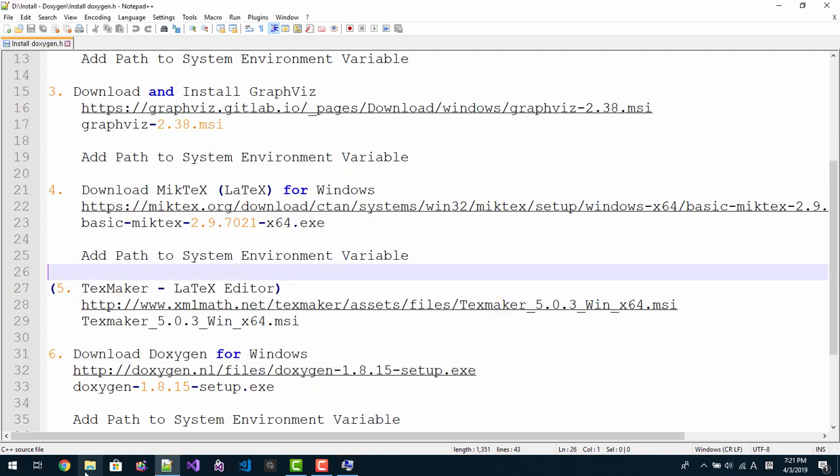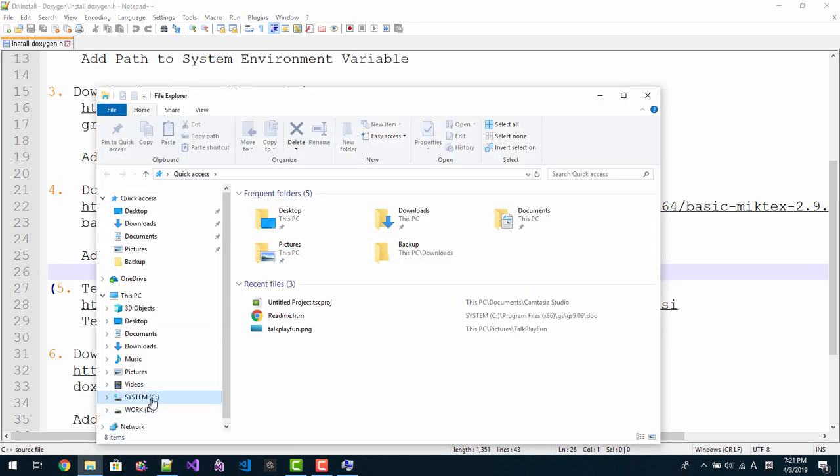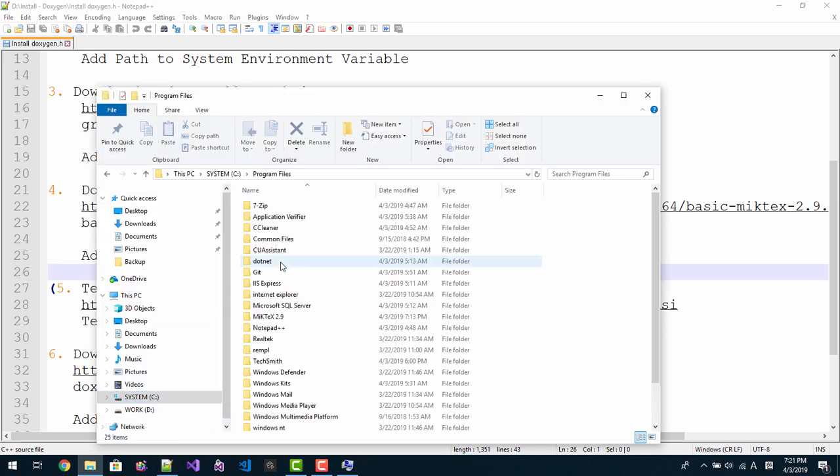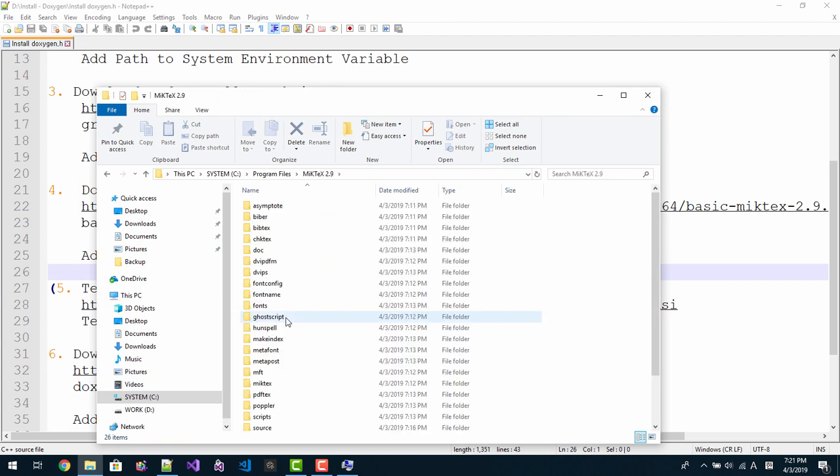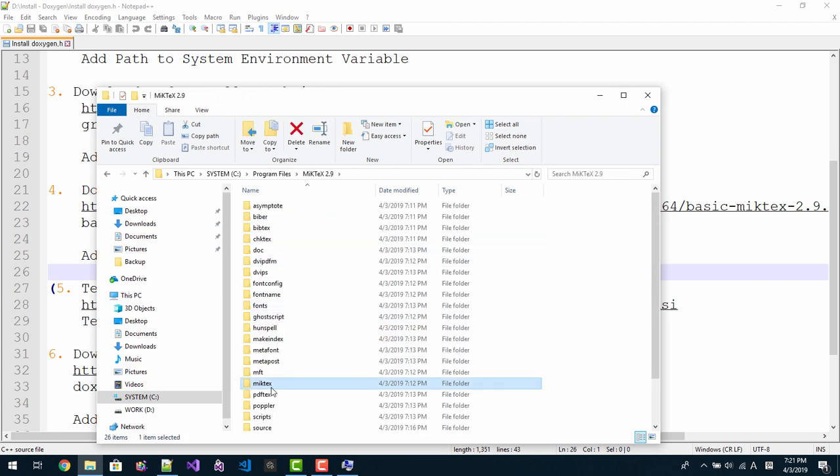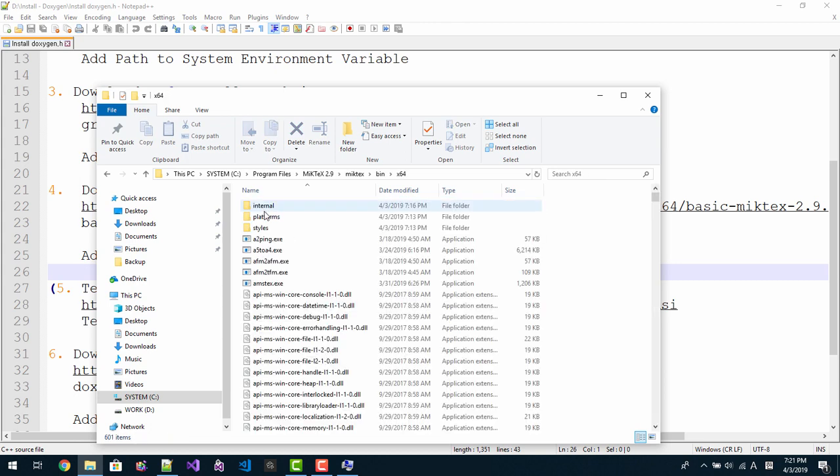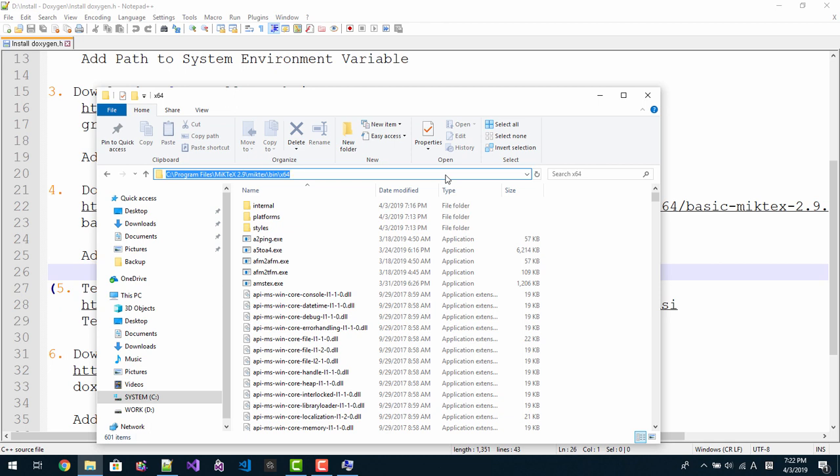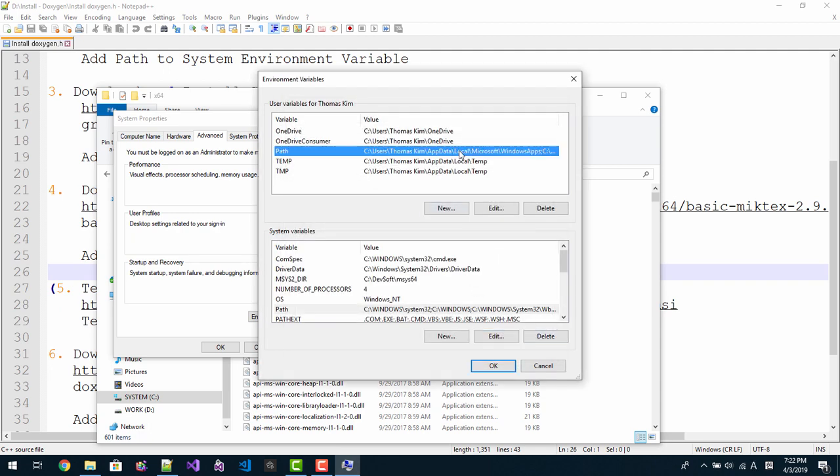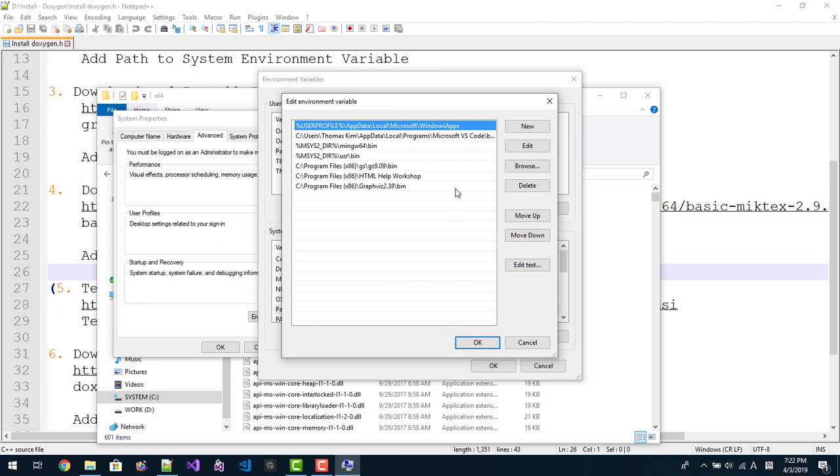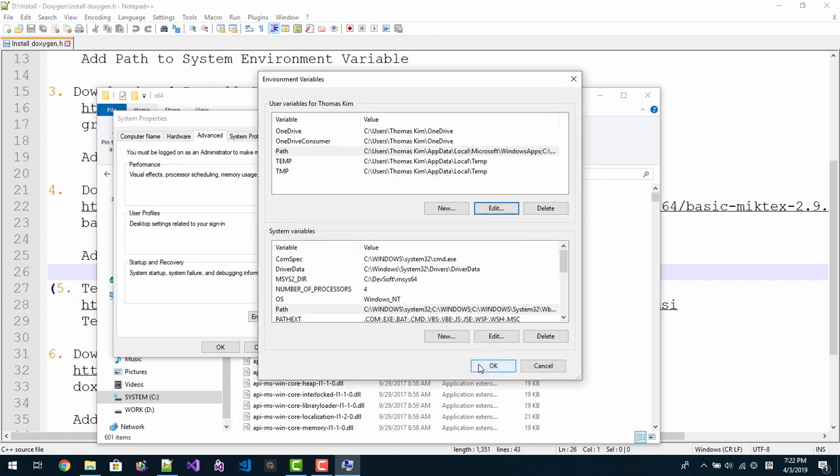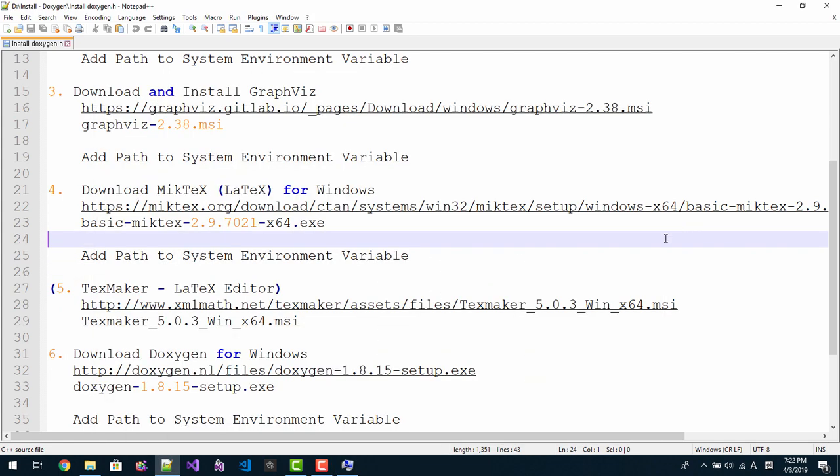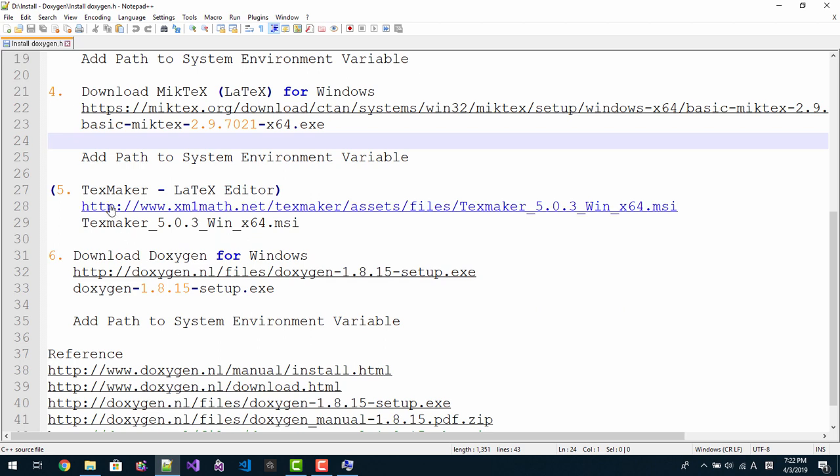We need to add MikTeX path. Start file explorer. Go to C, Program Files, MikTeX 2.9. Click MikTeX, BIN, X86. Copy this folder path, copy. Then new. Click path, edit, new, paste. It's here. Click OK, click OK, click OK.